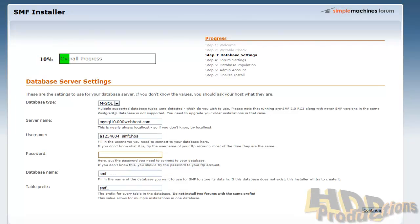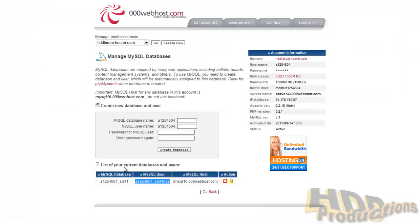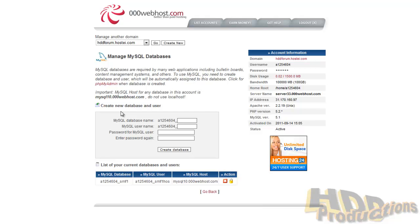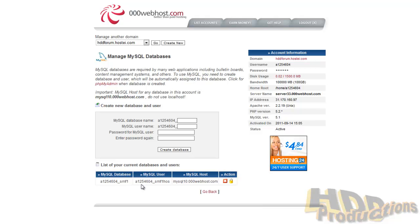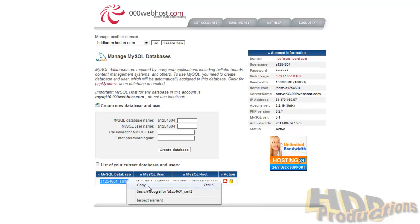Let's go ahead and paste that over here. The password is the password for the database that you've created when creating the database. So hope you remember that. I'm pretty sure you can reset that if you do not remember it. Maybe, if worse comes to worse, just create a new database if you don't remember that. The database name: give it the MySQL database name right here.